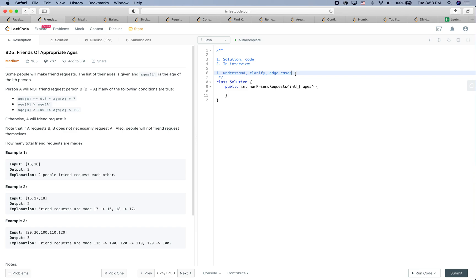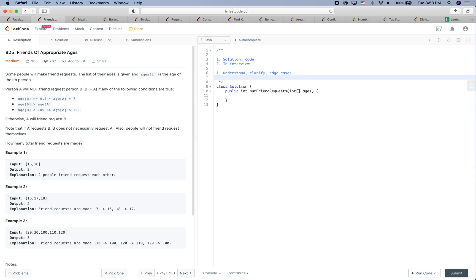At this moment I don't see any very clear edge case. If you argue about an empty array — first of all, the input array couldn't be empty; the least it could be is one. If it is one, you just need to return zero. That could be an edge case, but let's see if it will be covered by our general algorithm.